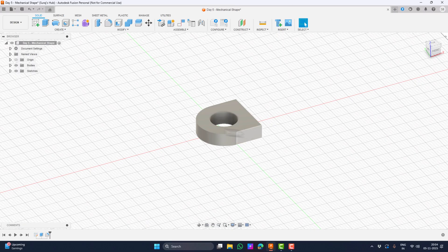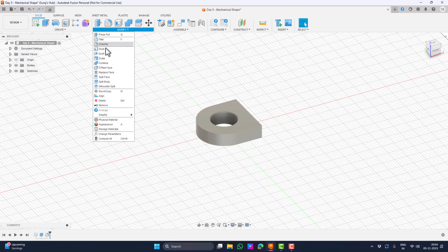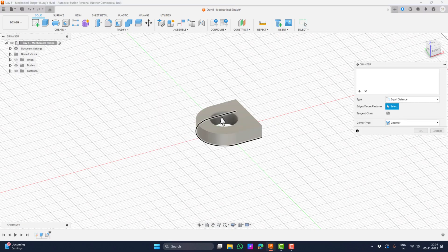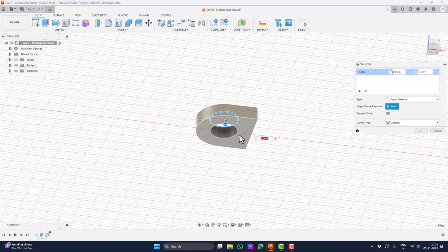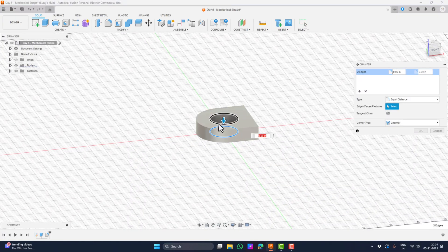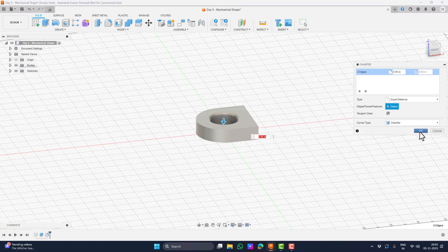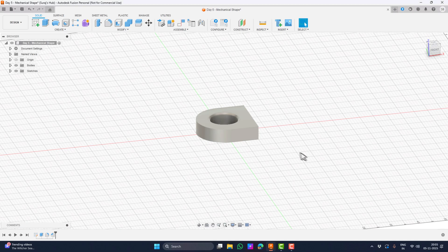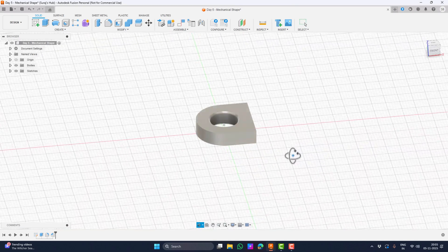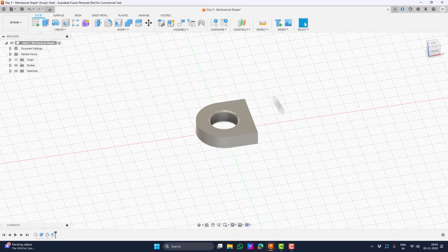I will add a bit of chamfer around the hole. To do that we can go to the chamfer option under Modify. Let's select these two edges of the holes and add a chamfer of about 0.05. There you go — our base shape is ready.